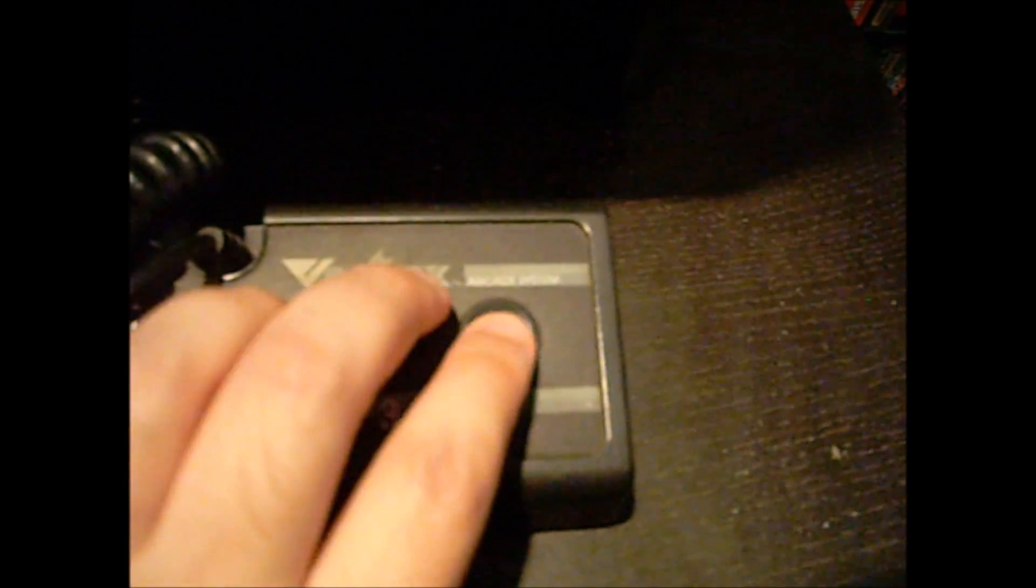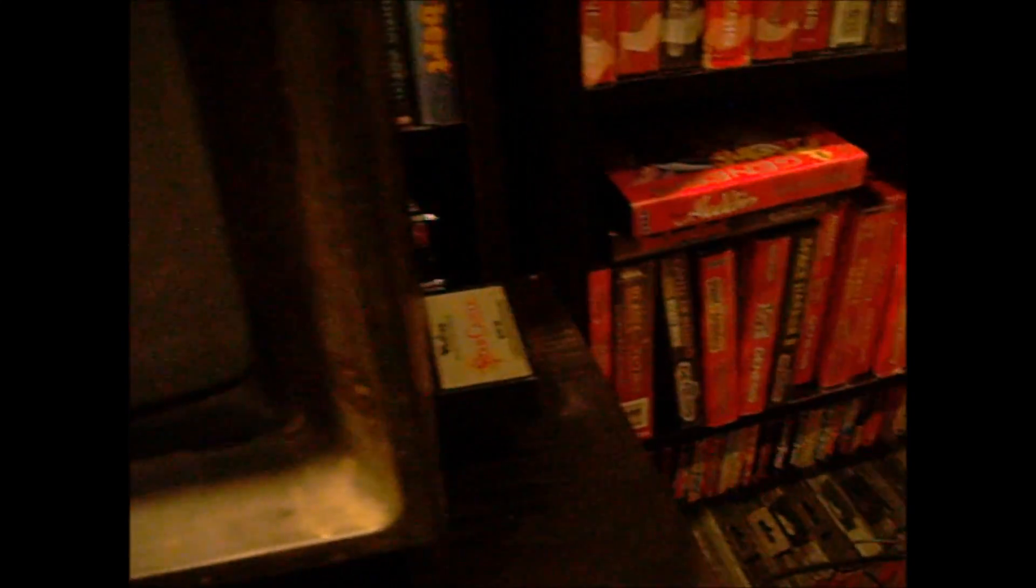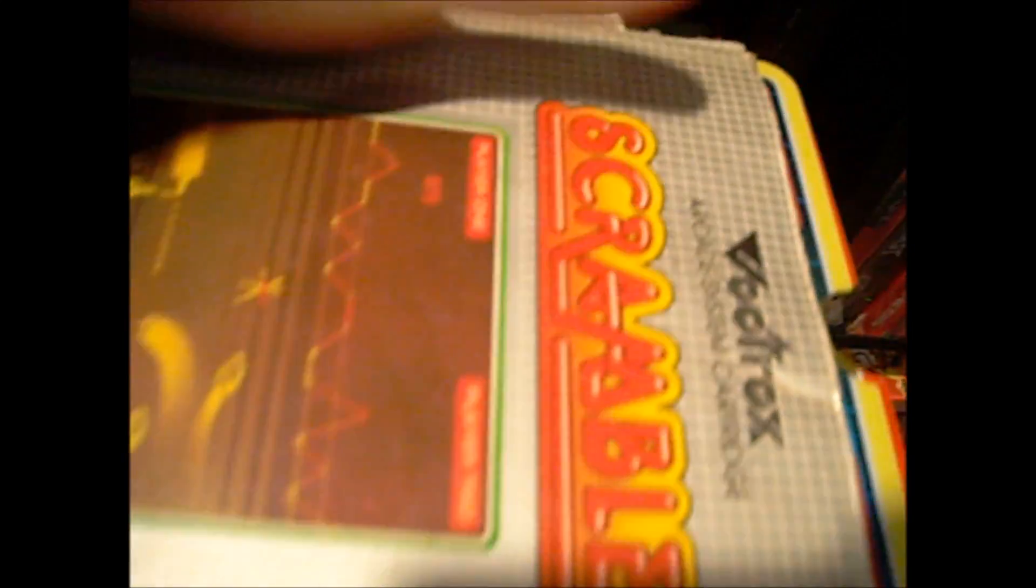And this is the controller. It's too dark, but this is the reset button. You turn it on here. And it uses vector graphics, which is essentially just lines. And the cool thing was, this is a portable system. It has a handle on the back. You can lift it up and carry it around. Even though it's not super heavy, it's a good ten pounds maybe.